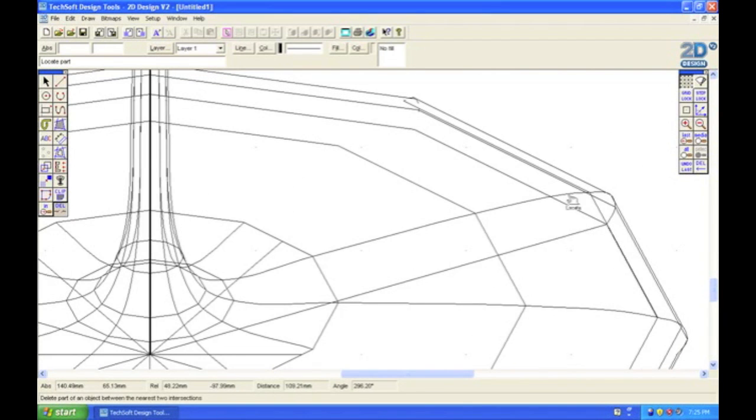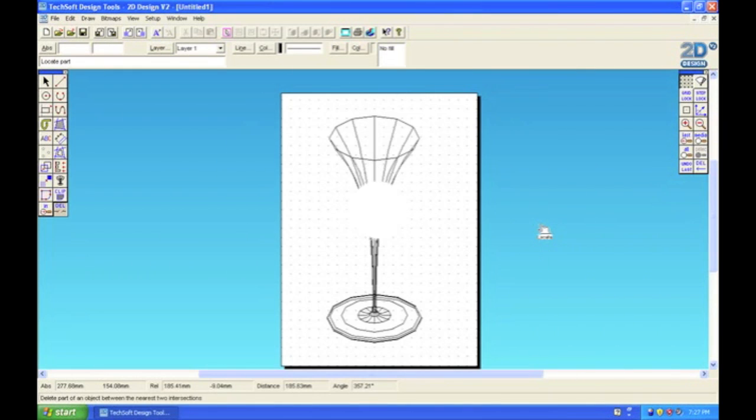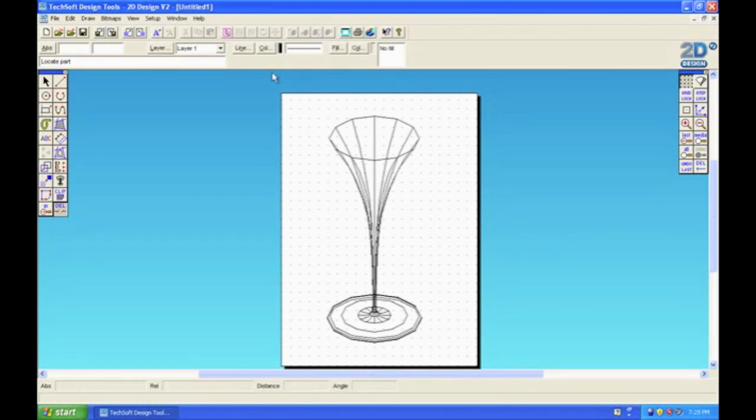And there you go—the finished 3D revolved champagne flute.